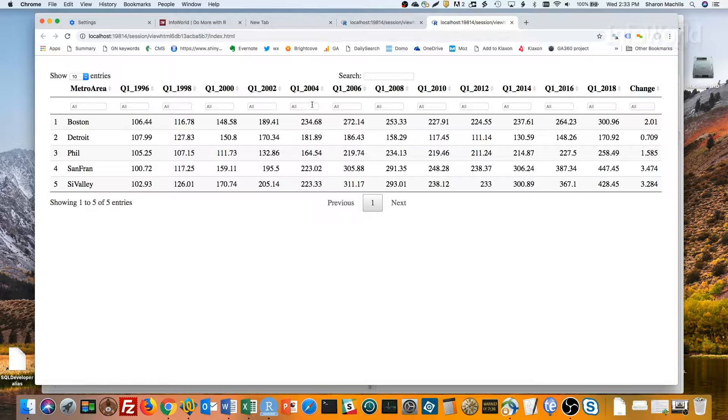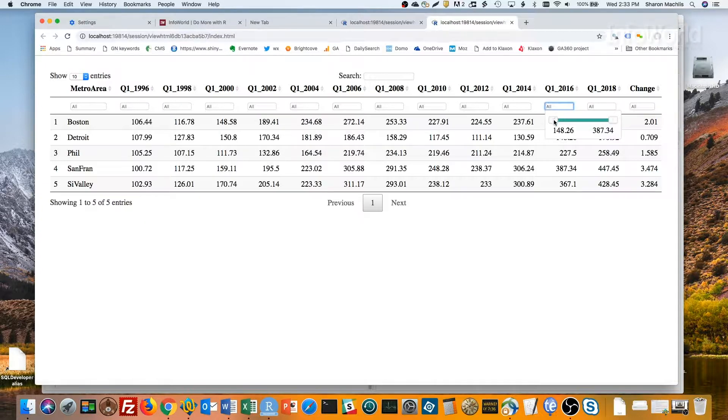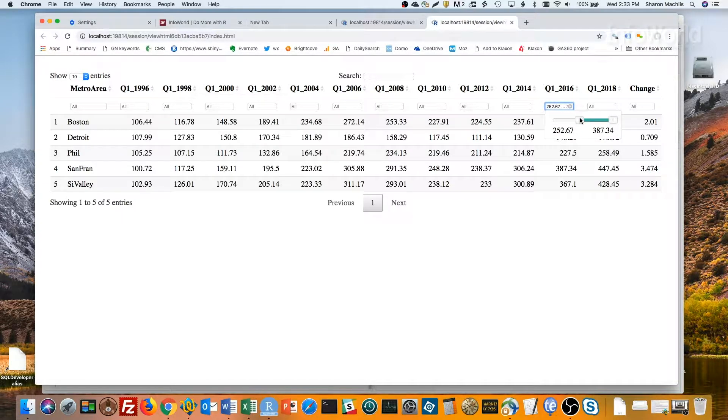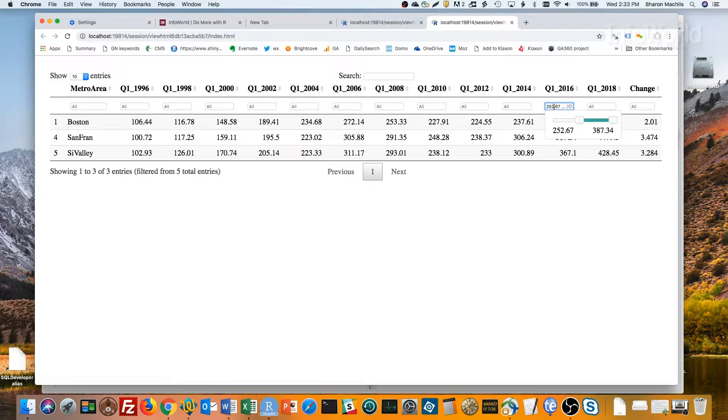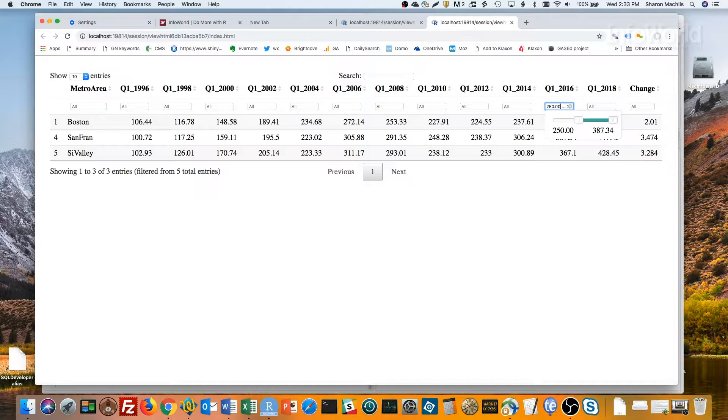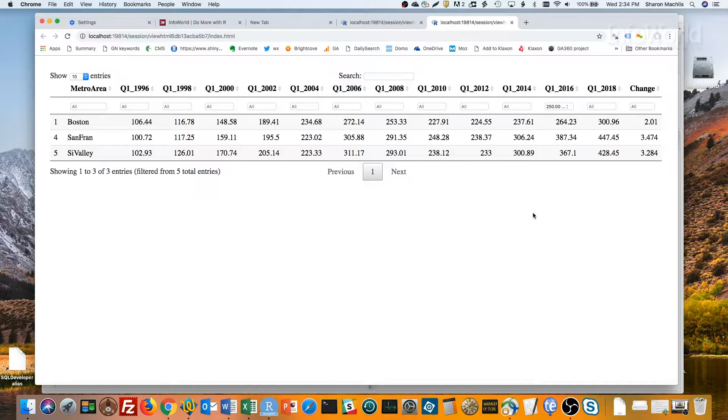I can filter for all values that are, say, above 250 in 2016. Use the slider, or I can type an exact number in the box here. All rows where Q1 2016 are at least 250.